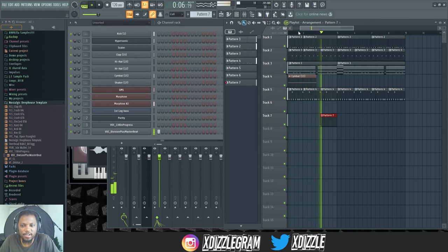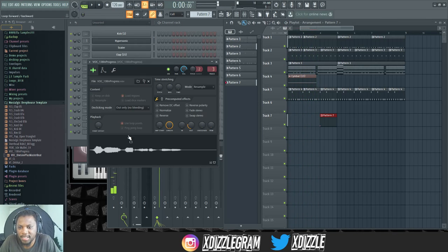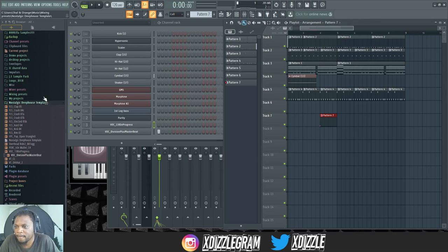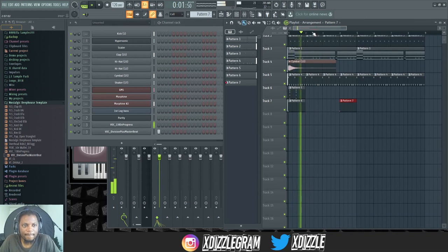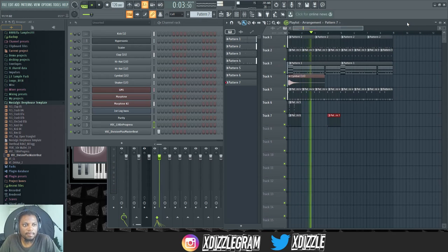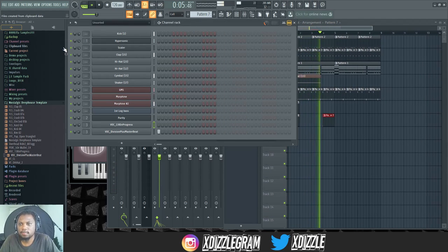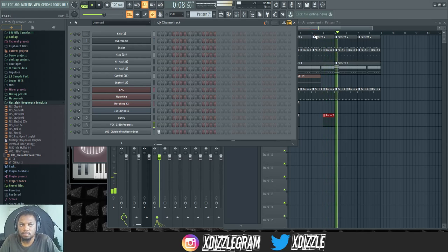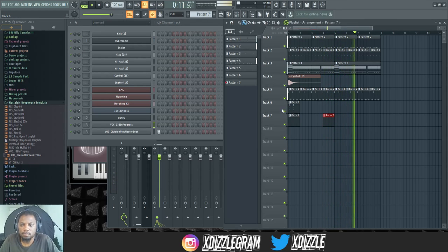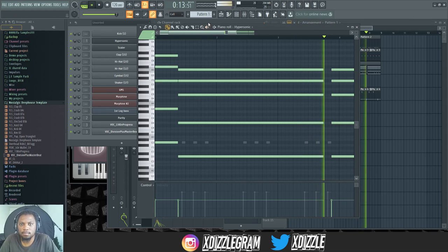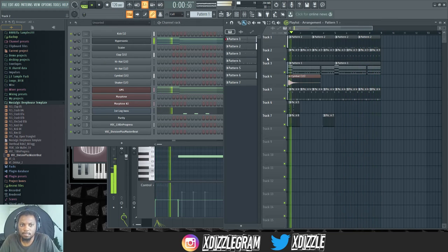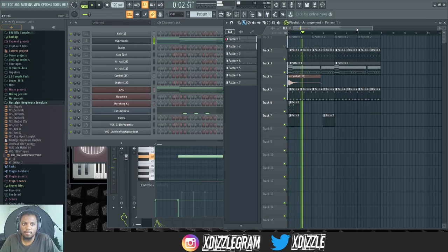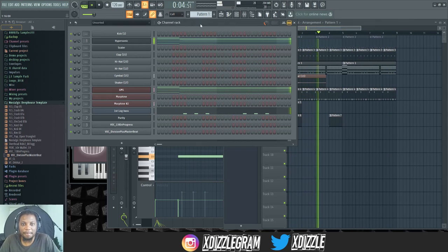Also check out my track 138 In Progress. This is the same sample that I use. You can also get this Nostalgic Deep House template on my store as well. Sounds amazing.